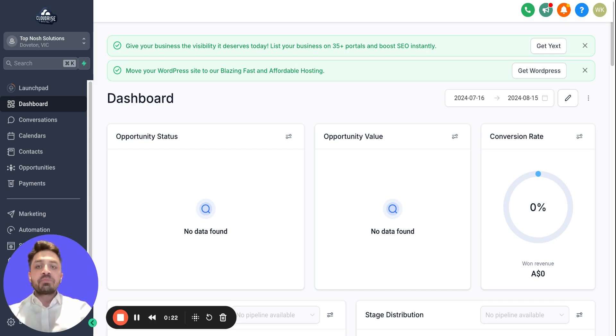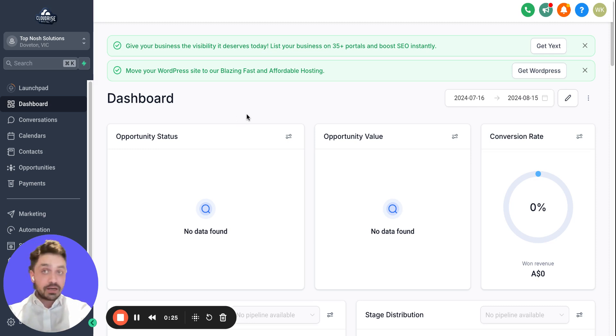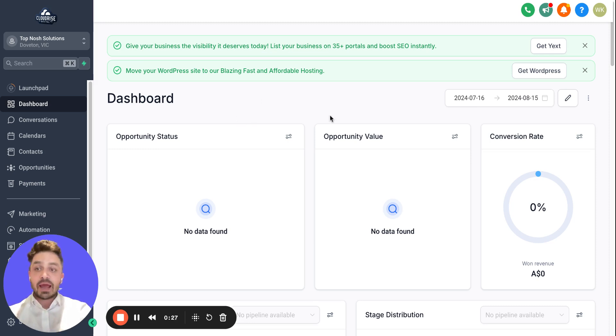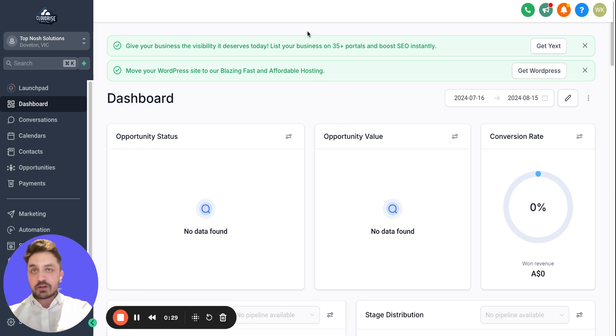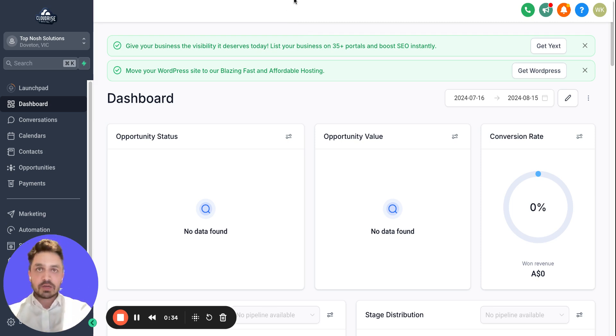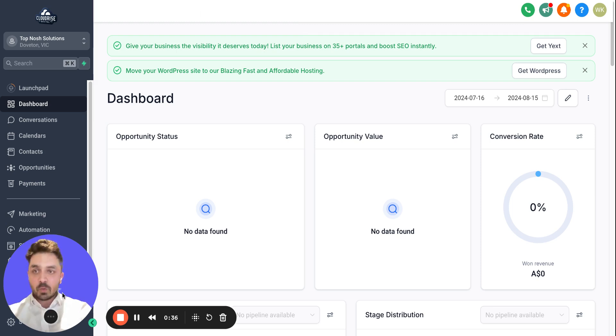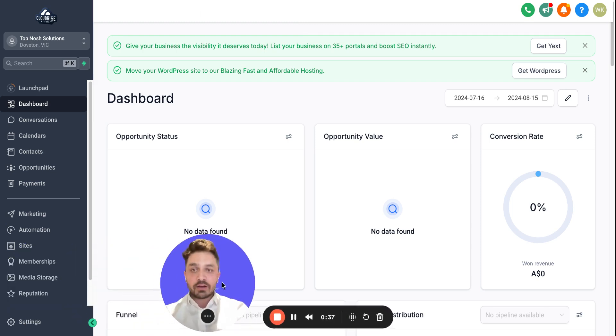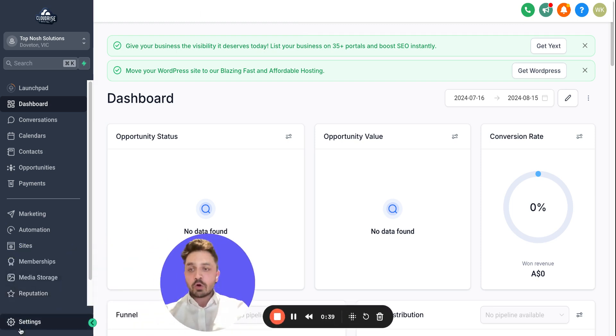The very first step is to make sure you are logged in to your Go High Level account and the domain provider—whoever the domain provider is, it could be GoDaddy or Namecheap. In my case, I'm using Namecheap.